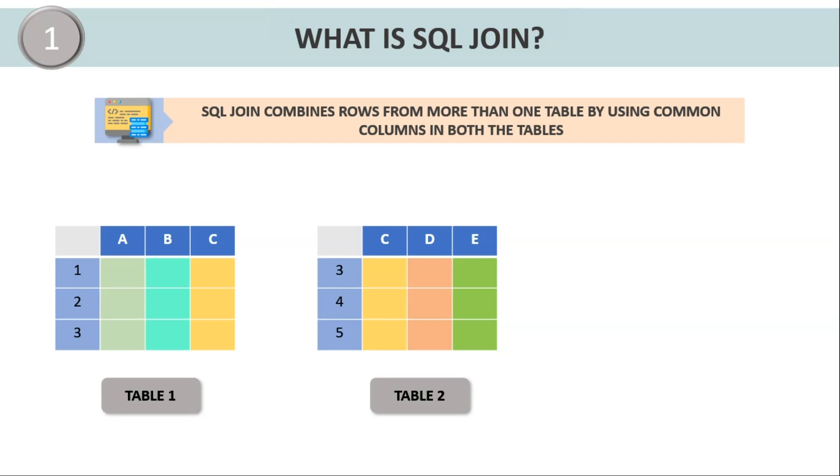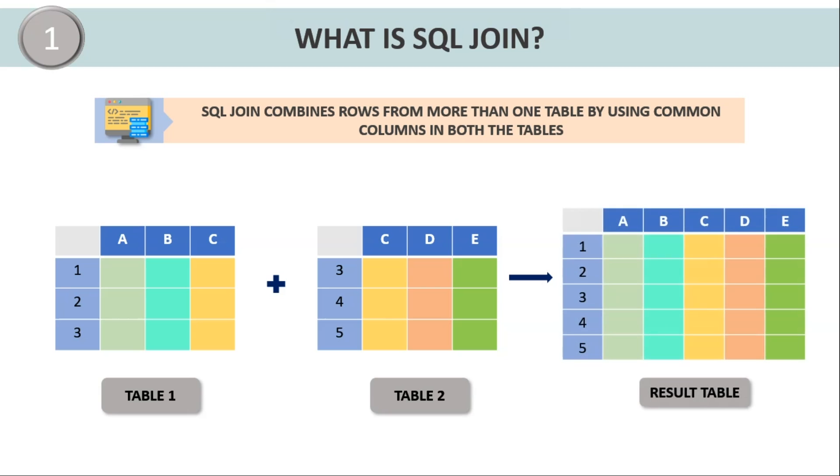Now consider two tables here. Table 1 has three columns ABC and three records. Let's say for reference, we will take them as 123. Similarly, table 2 also has three columns CDE and three records 345. Here I've taken a different color combination to represent values that are present in various columns. Now instead of querying each table every time to retrieve data, I'll simply join these two tables and this will be the following resultant table. Also make sure when you're joining two tables, it should compulsorily have a common column. Here C is the common field which forms the basis to join these two tables.